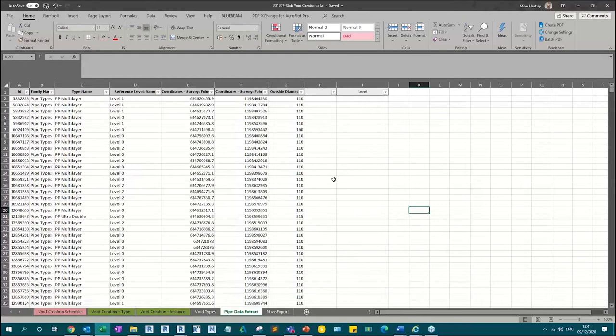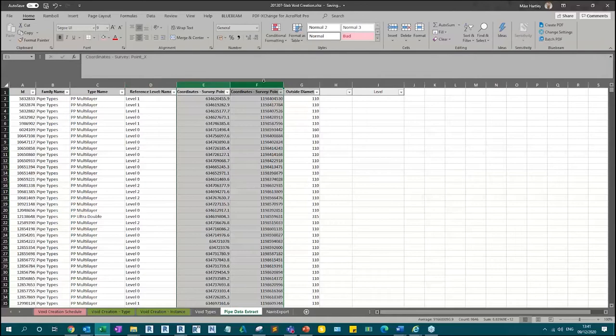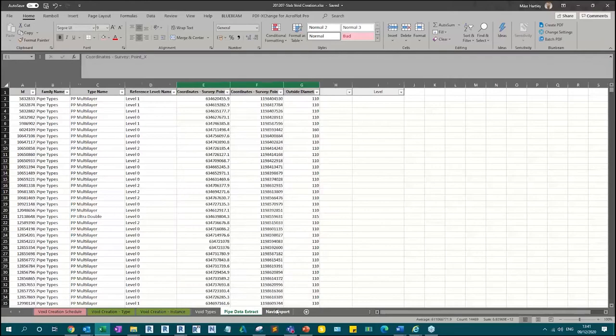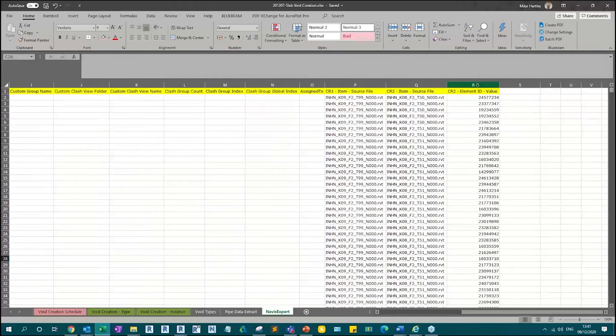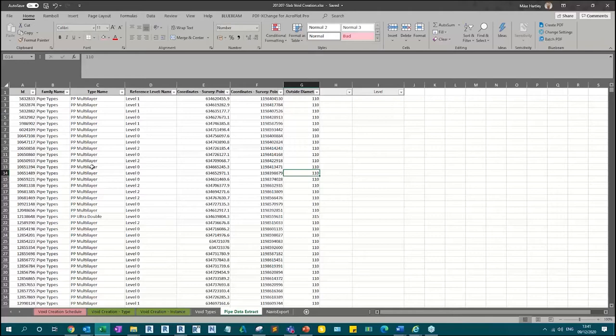The extraction from the MEP model — what I've pulled up here — gives you the element ID as standard. I've pulled out family name, type name, level, and most importantly the two coordinates X and Y, which is the center of the pipe, and the diameter of that pipe. The extraction from the structural model is just to export a generic model schedule. I've created a void family as a generic model, and I extract that from the structural model — that's the schedule I'm going to end up adding the voids to.